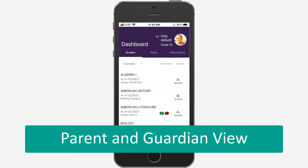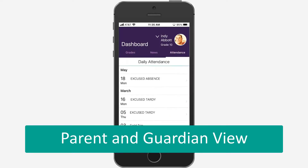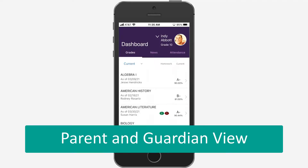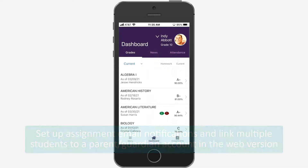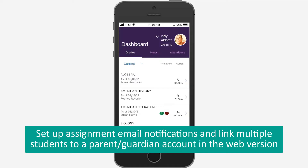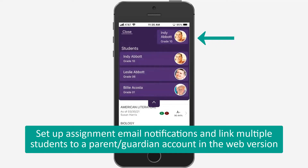When parents or guardians log in, the dashboard gives an overview of grades, homework, and attendance. Parents or guardians whose accounts link to more than one student can switch to another student by tapping the student in context in the upper right corner, and then selecting from the list of students.